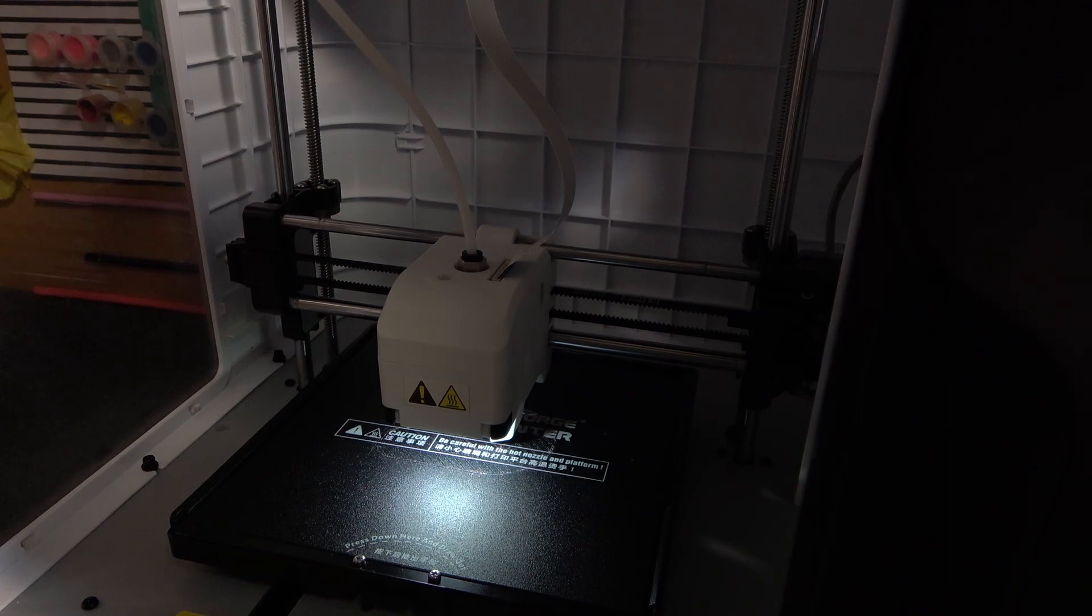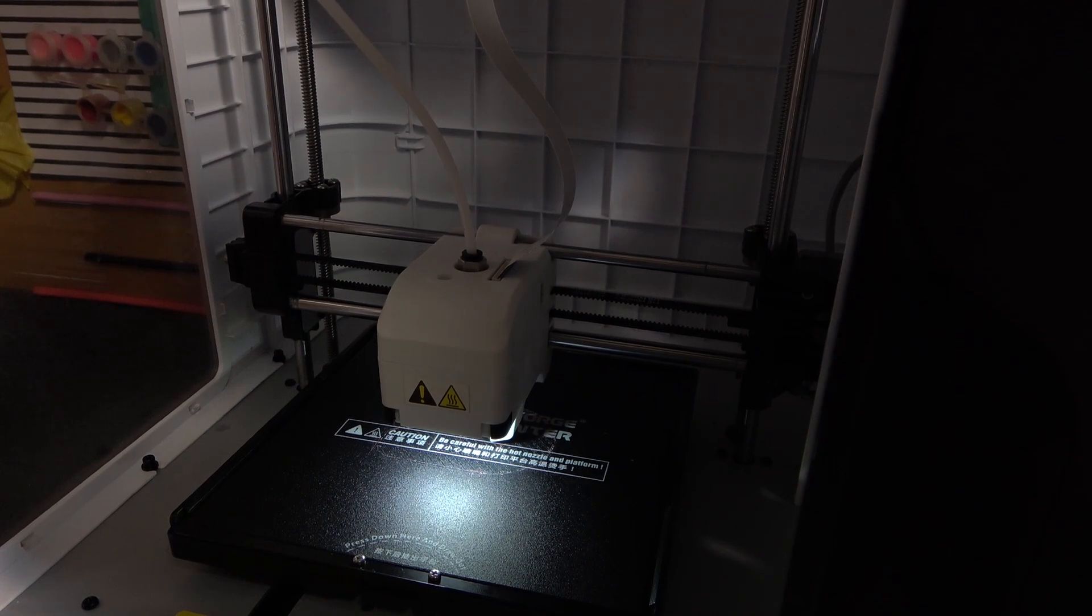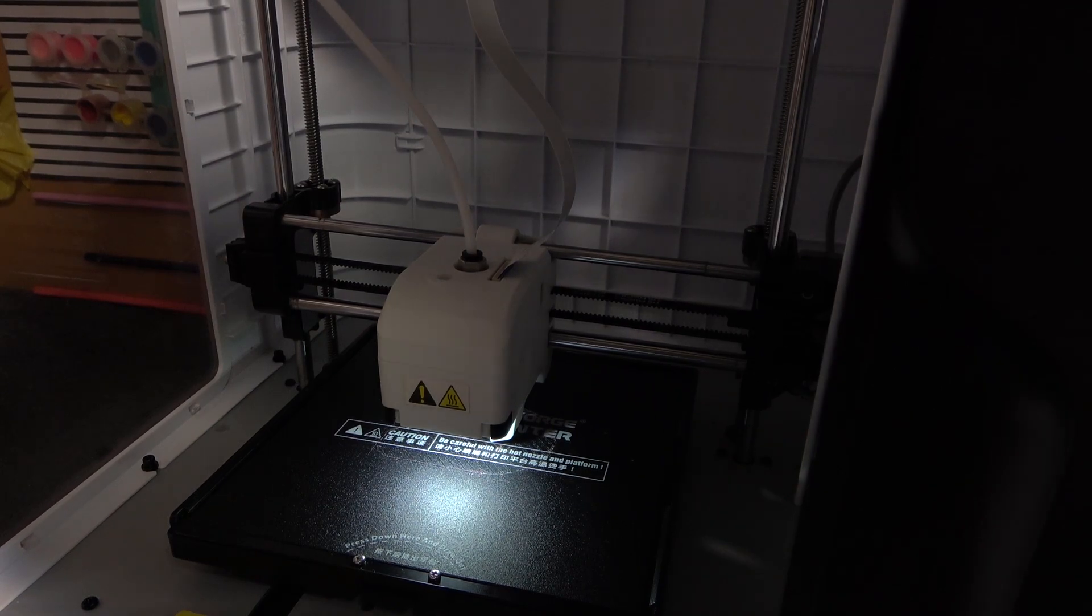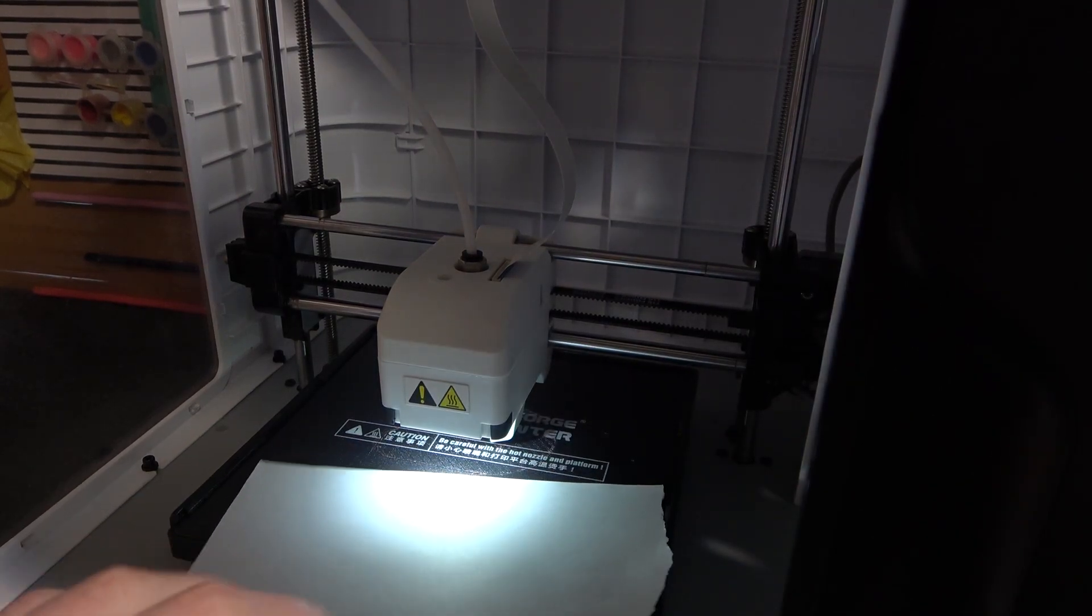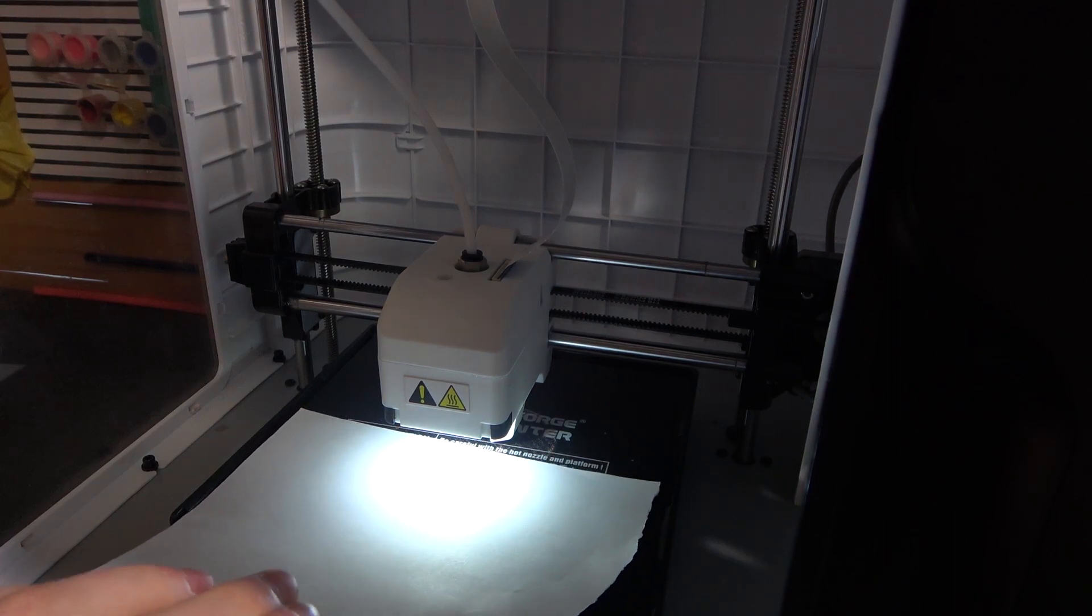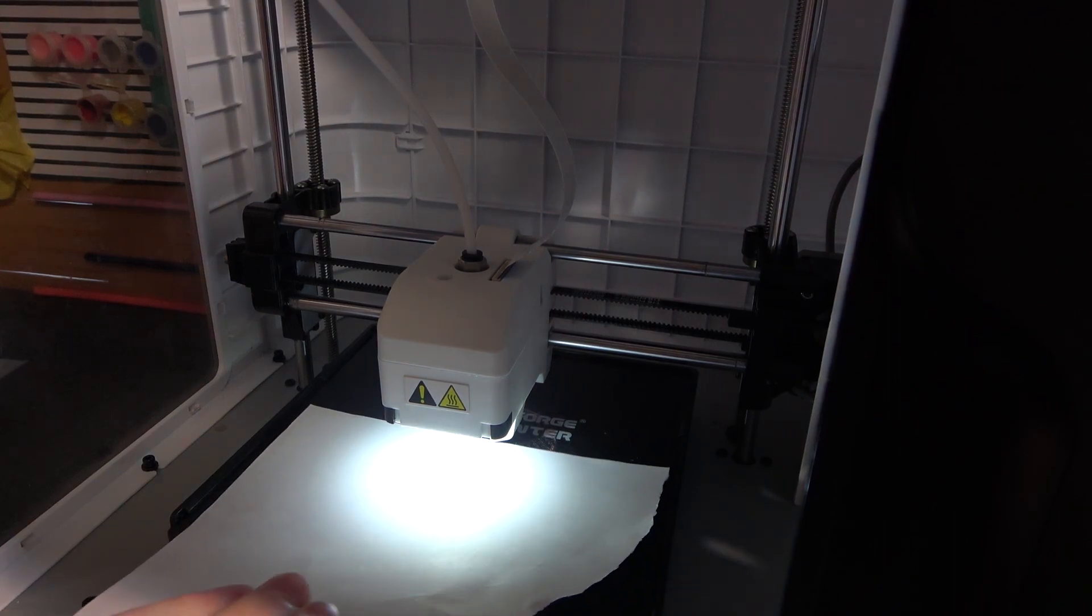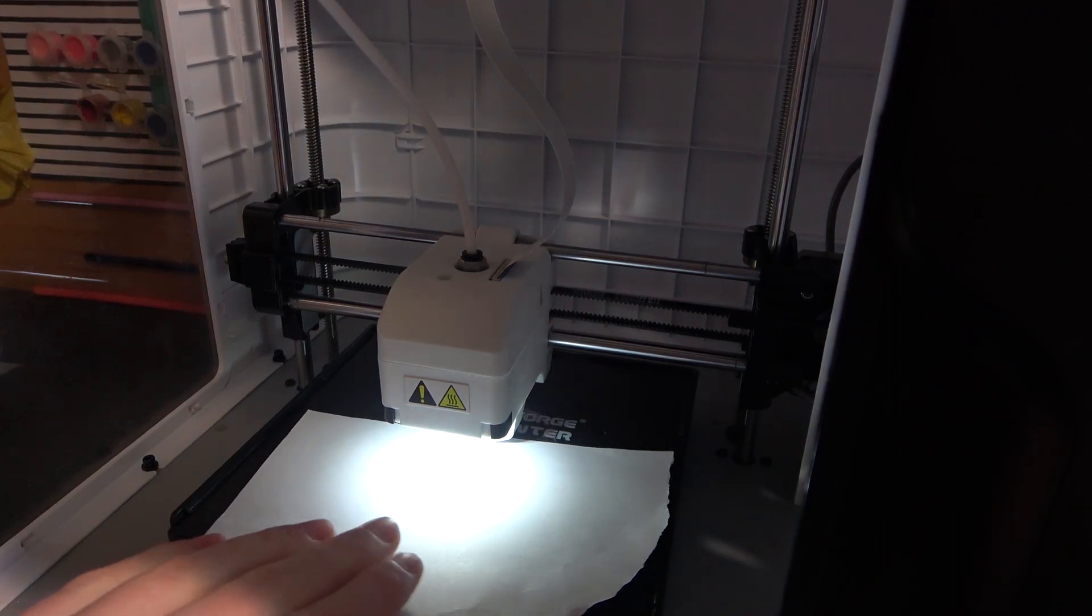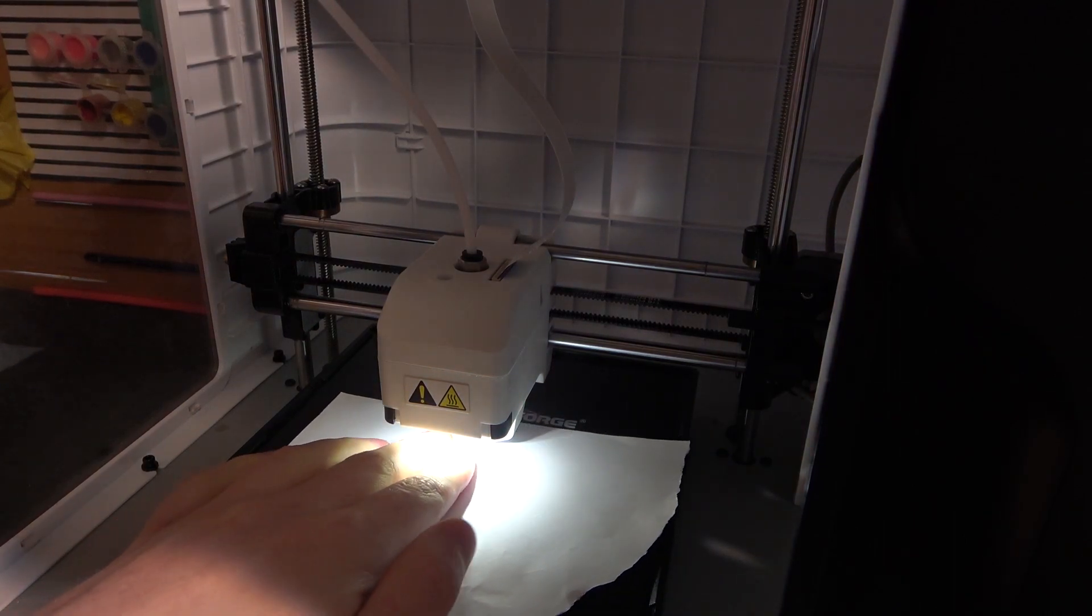When it's ready adjusting, you'll need to take that paper I mentioned at the beginning of the video and place it between the plate and the nozzle.